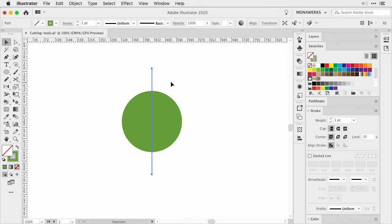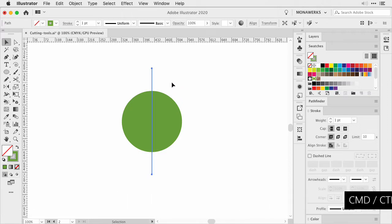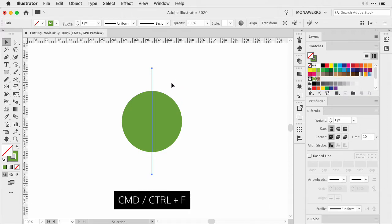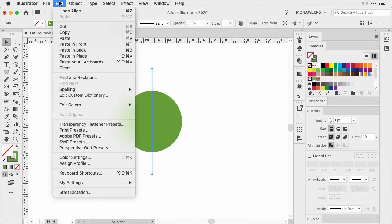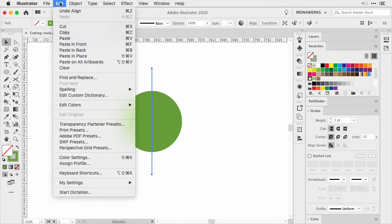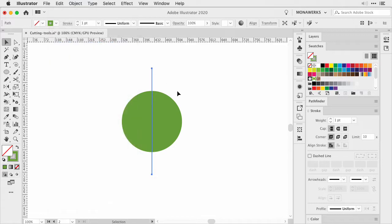So either with the shortcut Command or Control C and then Command or Control F, or you could go to Edit, Copy and then Paste in Front.